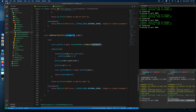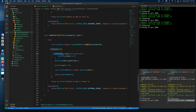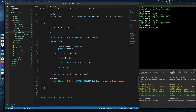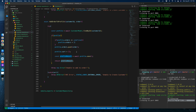For add-order-to-profile, we need customer ID and the order. The profile is found by customer ID; if the customer has no orders we initialize an empty array, then push the order. Afterward we empty the cart, set the profile, and send back the profile as well.